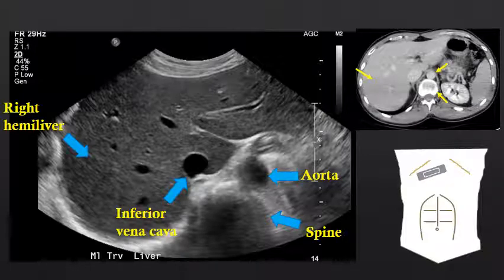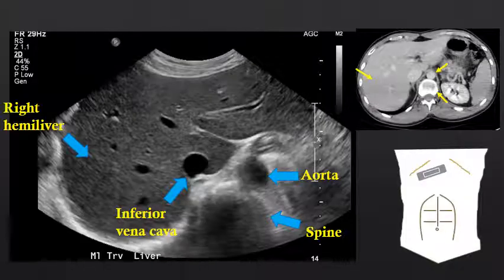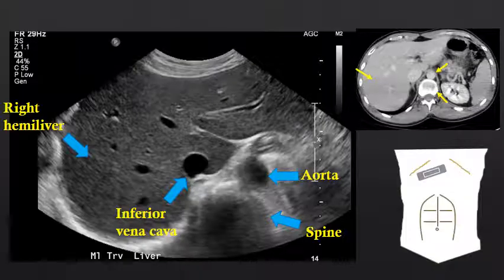And we can see the inferior vena cava — in this instance, the intrahepatic portion of the inferior vena cava — just to the right of the aorta, also superficial to the spine.